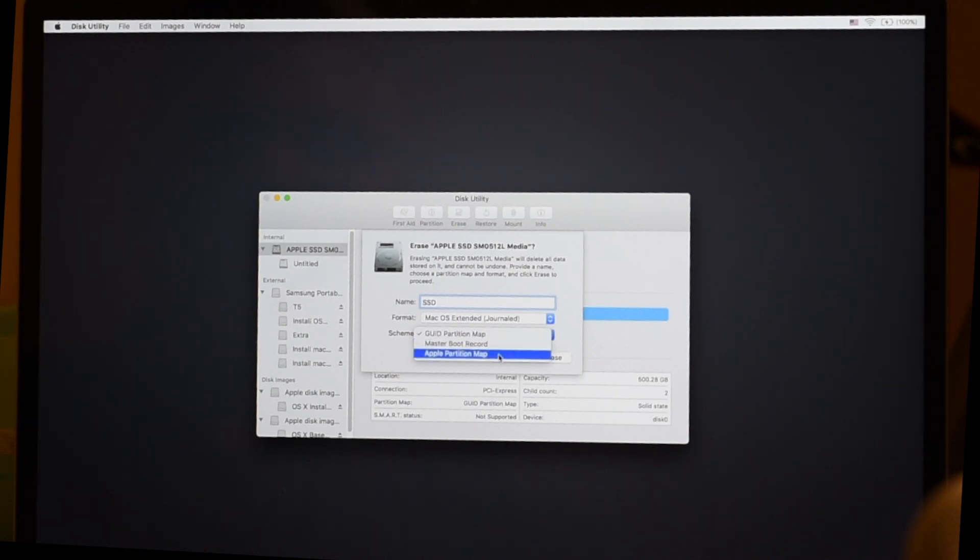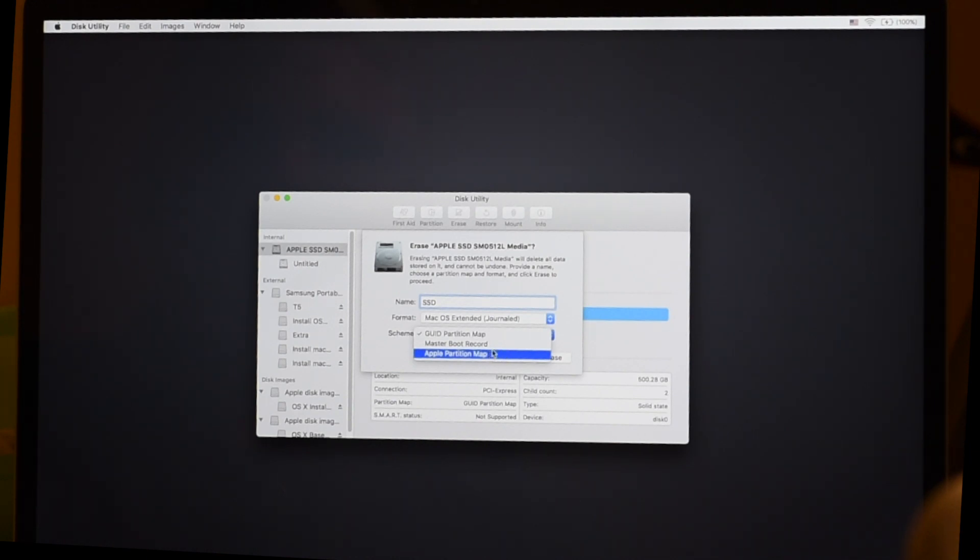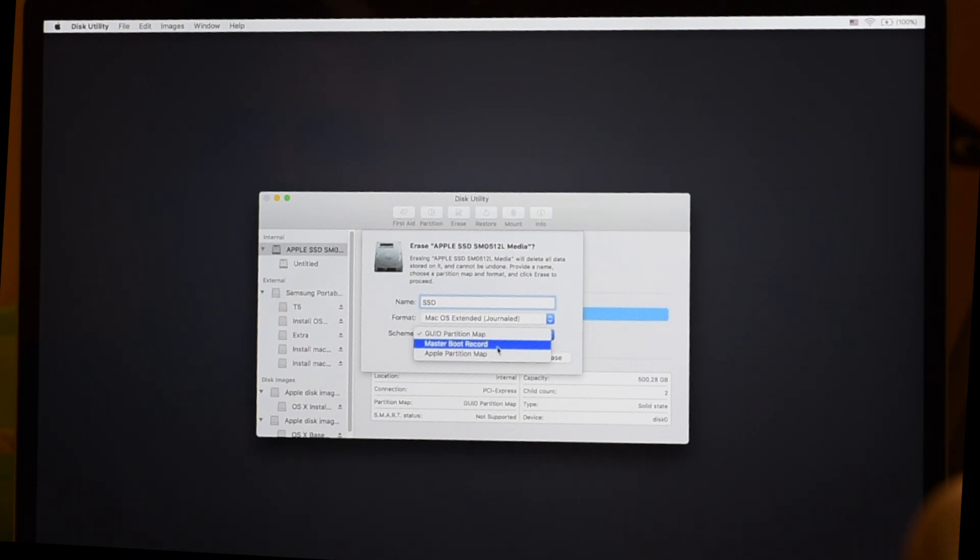If you go into here, you can see there's something called Apple Partition Map. And at first glance, you think, oh, I should be using that because I'm using an Apple, right? But actually, Apple Partition Map is a very old format, pre-2006. And Master Boot Record is for Windows. And GUID is what we want for a modern Intel-based Mac.